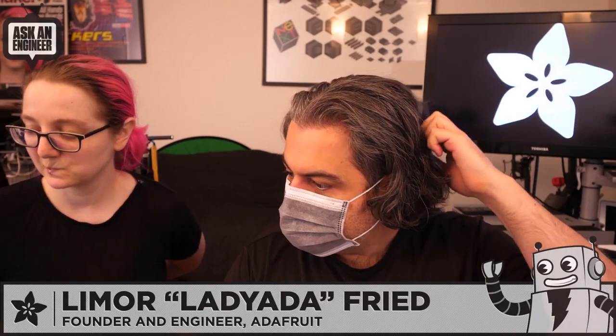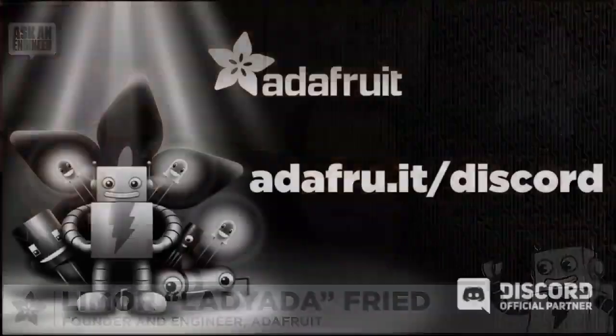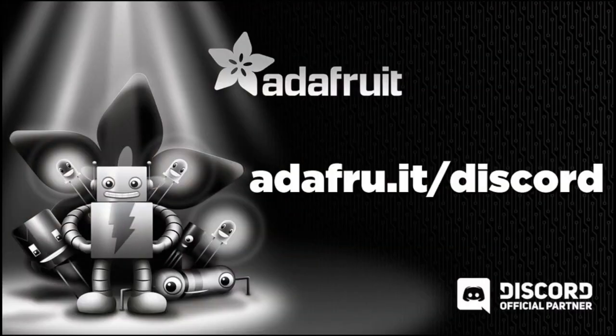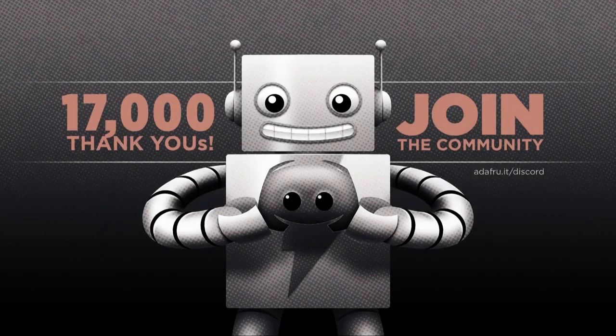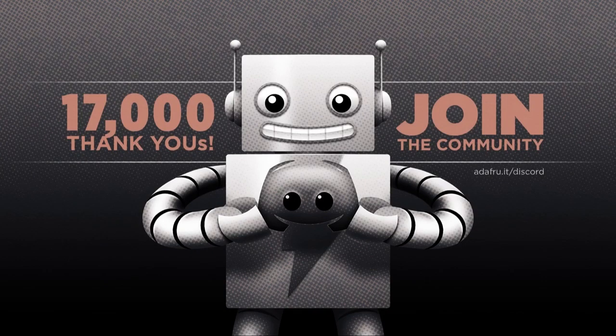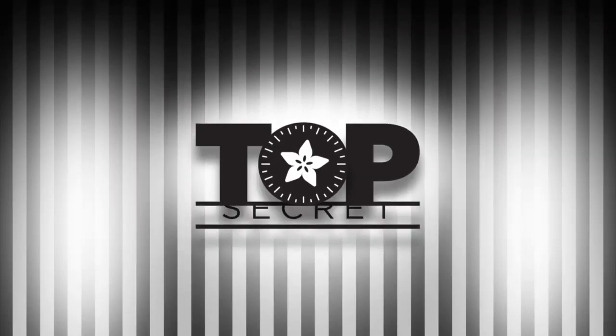Let's do top secret. Okay, we have top secret. While we're doing top secret though, please go over to adafruit.it/discord. Join all 17,000 of us. We will start answering questions shortly, but for now let's open the vault.